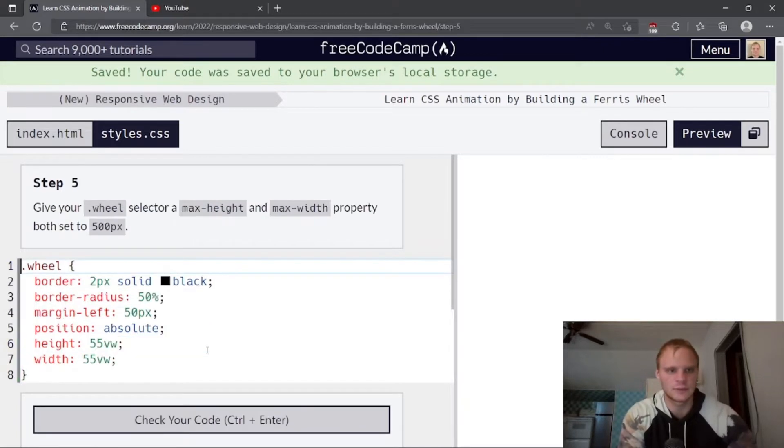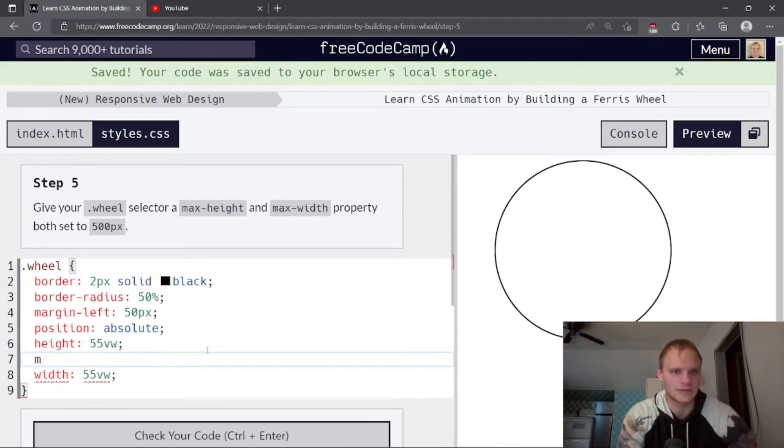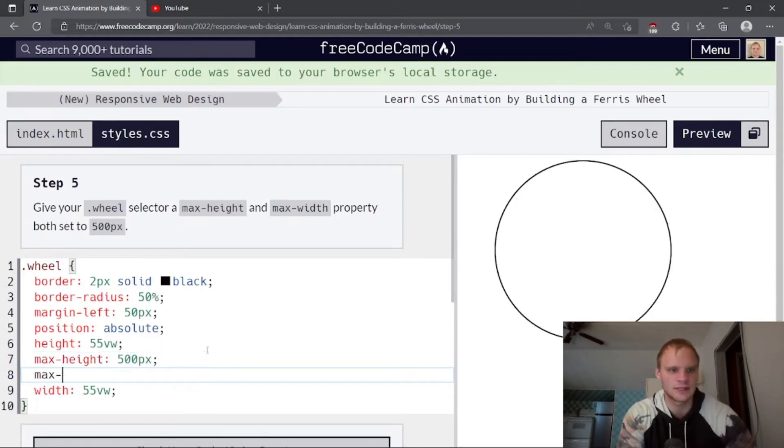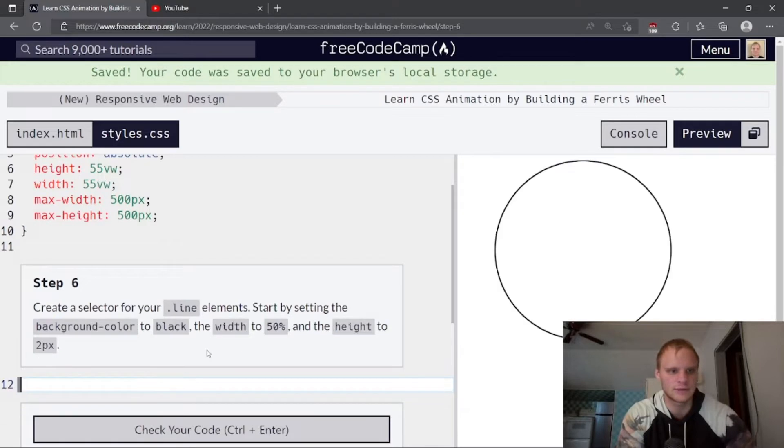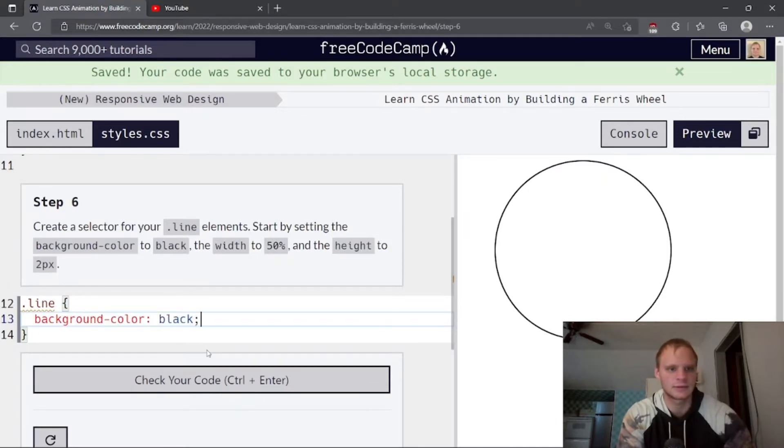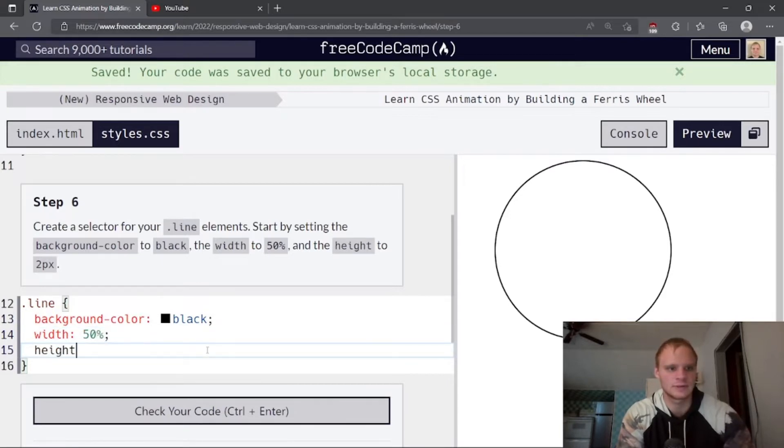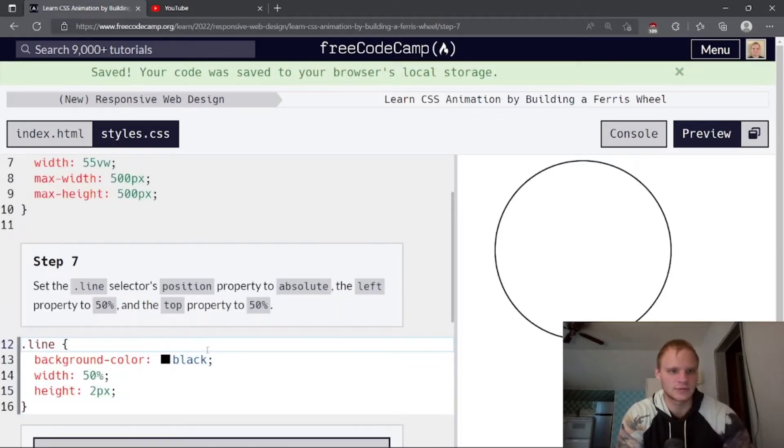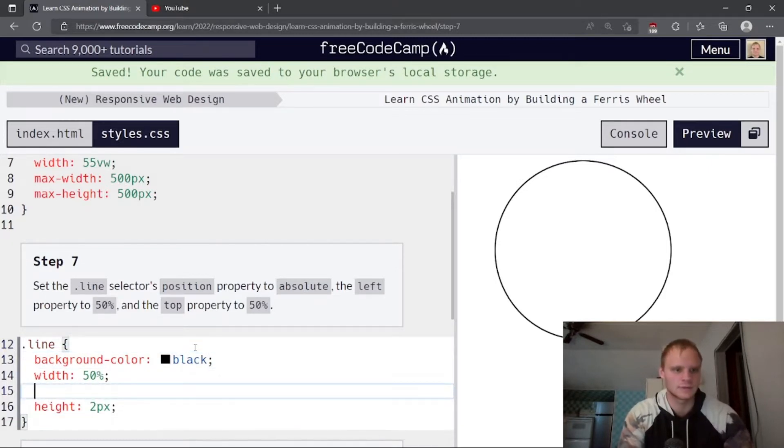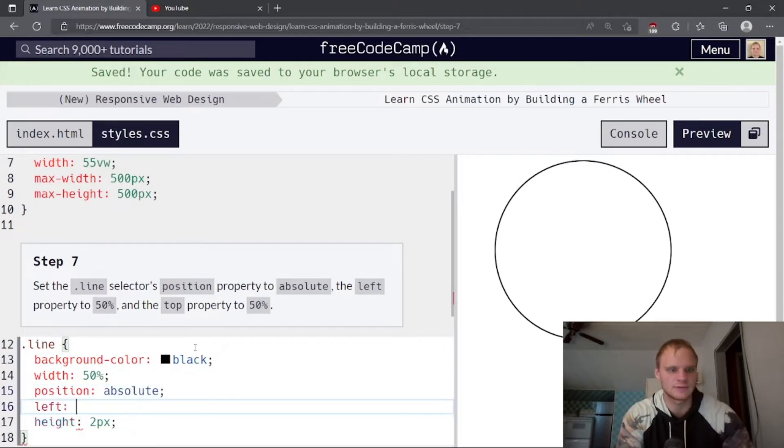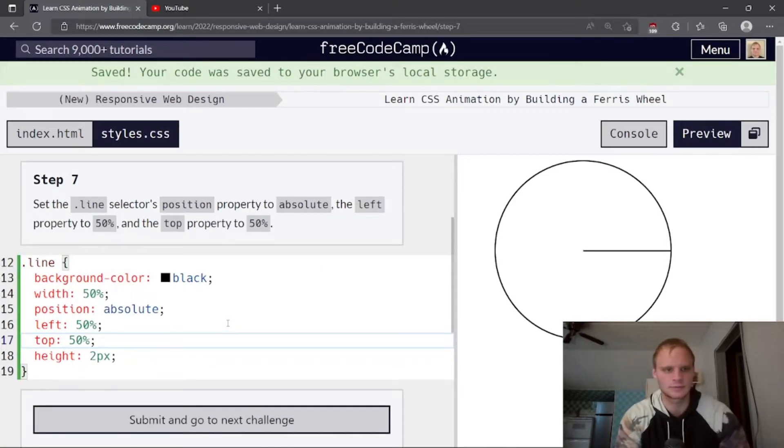Give your wheel selector a max height and max width of 500 pixels. So we're going to go max height of 500 pixels and max width of 500 pixels. Create a selector for your line element. So we're going to go dot line. Start by setting the background color to black, and then the width to 50%, and the height to 2 pixels. So that's our line, I guess.